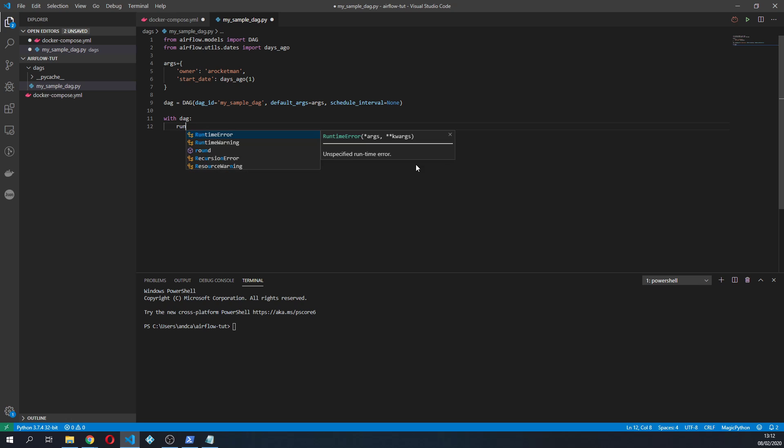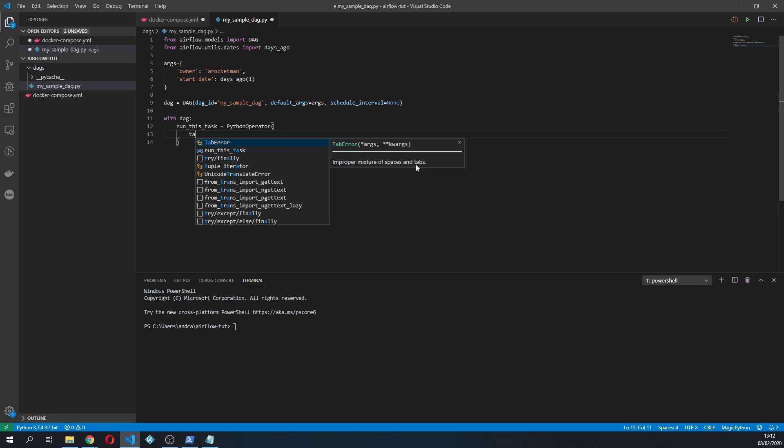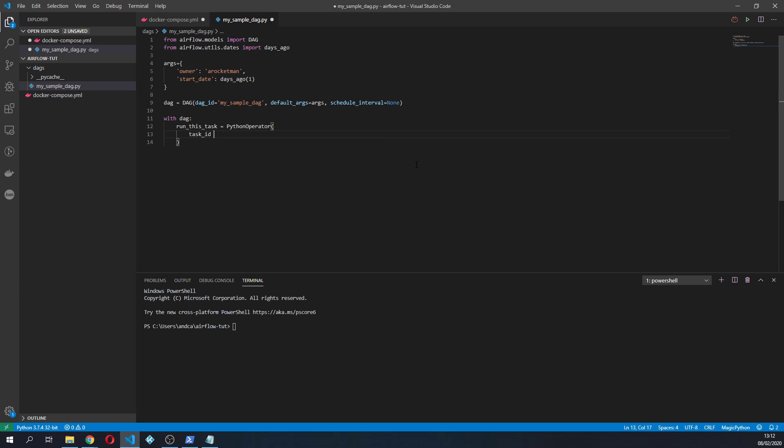And in here we're gonna specify the operators that are gonna constitute the tasks of our DAG. So if we do run_this_task equals python_operator.